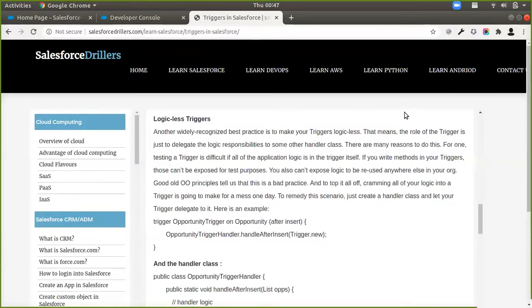Hi guys, welcome to our next video. This is our second video in our Triggers and Salesforce sessions. In the last session we left off looking at context variables like trigger.new, trigger.old, and stuff like that. Today we are continuing from that session and moving on to the next step in our triggers, which is the concept of building logicless triggers.